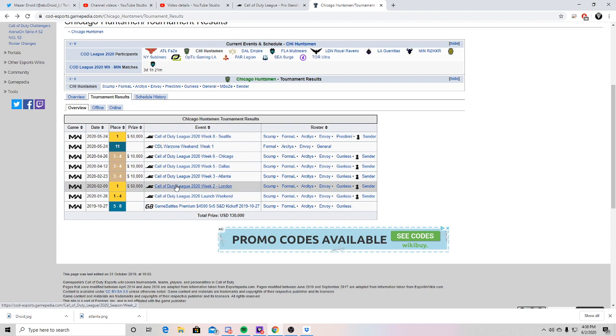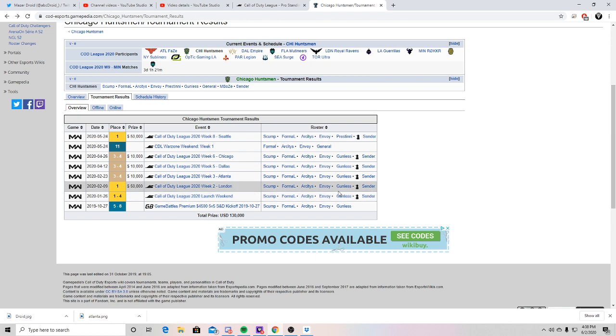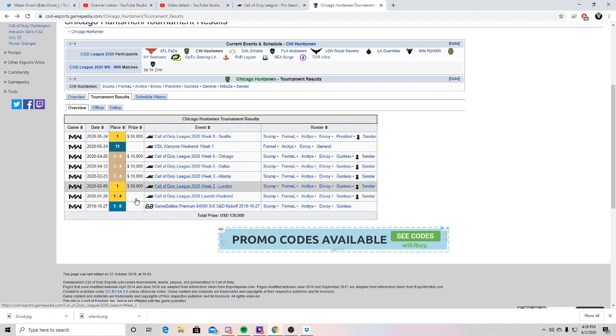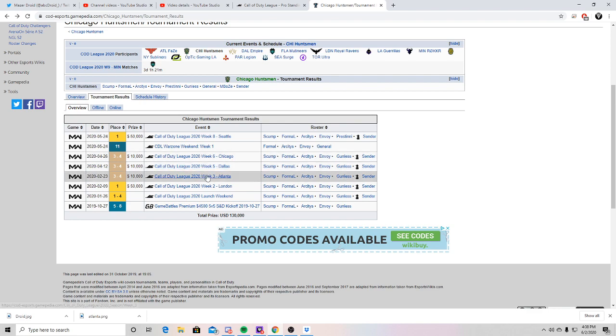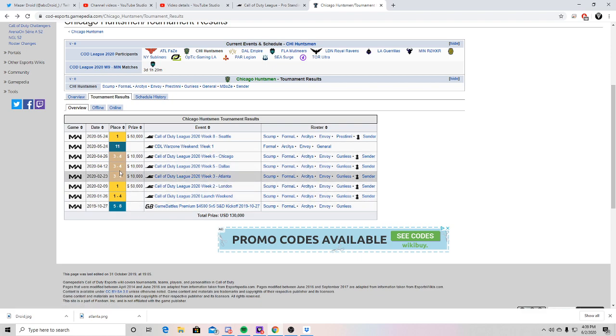The second week, this is a tournament that FaZe was not at, and they got first place. So I mean, this roster is looking pretty good on LAN. And then it starts to get into their little, I guess you could say, slump. I wouldn't say a slump, it's probably more of a slump. But they get three back-to-back third through fourth.